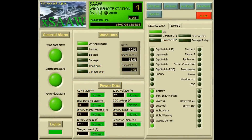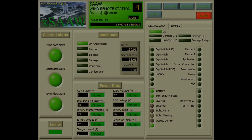AWAS weather stations and sensors can be controlled and maintained remotely, thus facilitating their management even in situations where such stations are hardly accessible, with important advantages in terms of reduced operating costs.